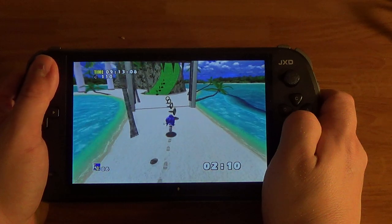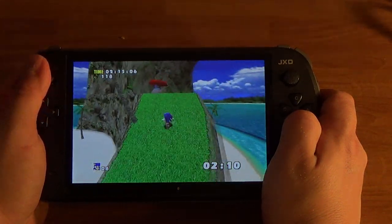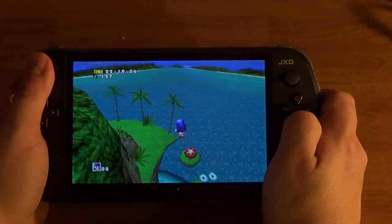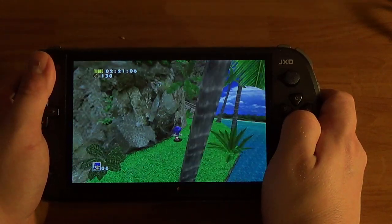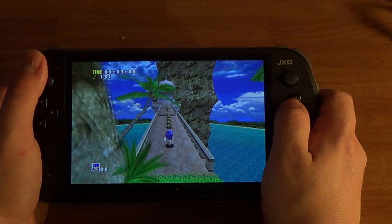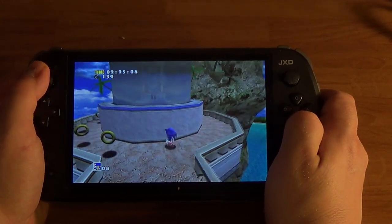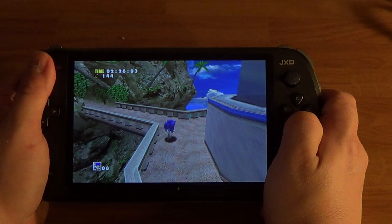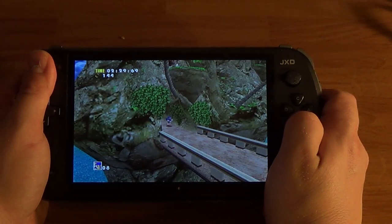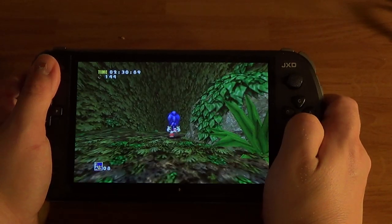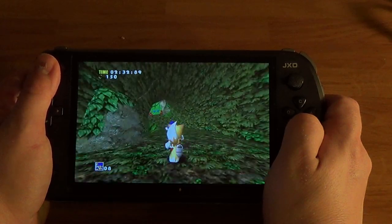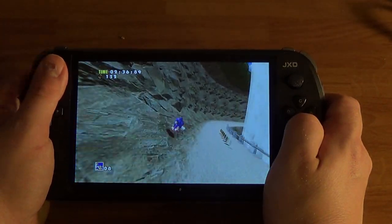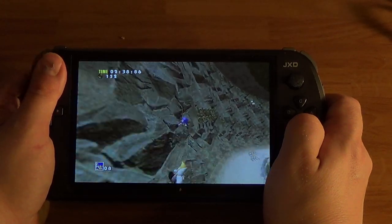I get confused when I'm trying to play and talk at the same time, so if I say something incorrect, you'll probably notice it. This is Dreamcast running on the S7800 in widescreen. I had trouble doing this on the Nexus 7 — even though I changed it to widescreen, it was still in 4x3. Maybe it was just the game I had.